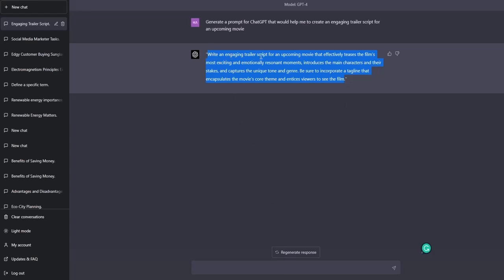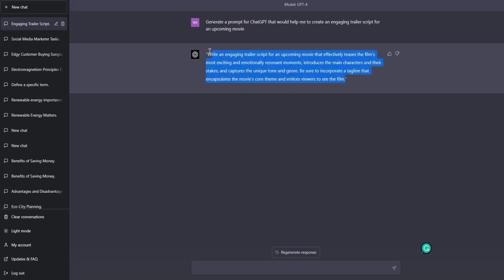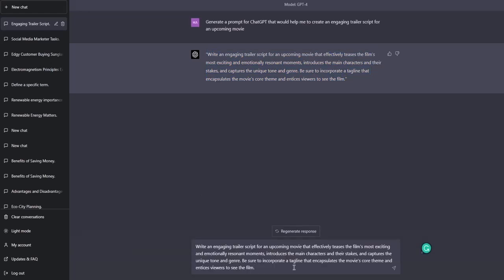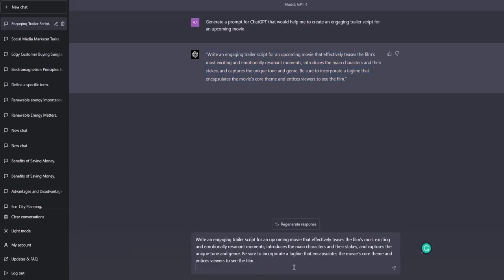So the prompt goes as following: Write an engaging trailer script for an upcoming movie that effectively teases the film's most exciting and emotionally resonant moments, introduces the main characters and their stakes and captures the unique tone and genre. Be sure to incorporate a tagline that encapsulates the movie's core theme and encourages viewers to see the film. And I mean you can copy this in here. And for the sake of this exercise, let's say we will add some more context.